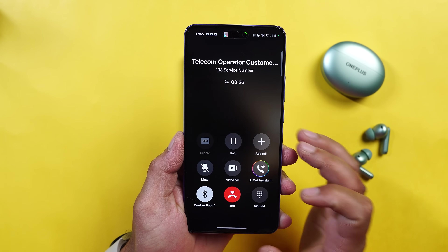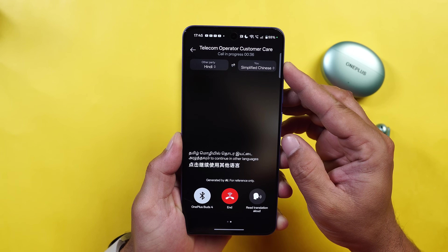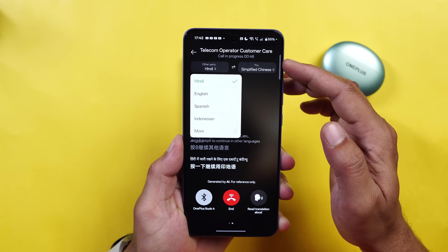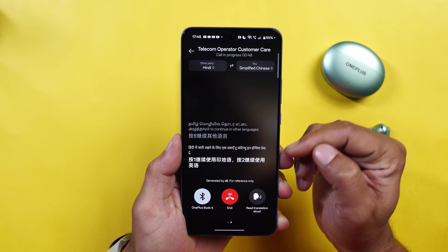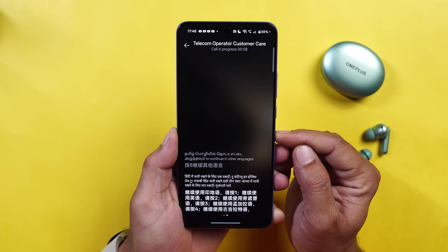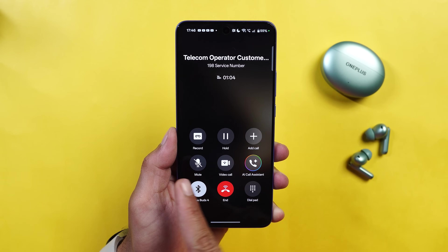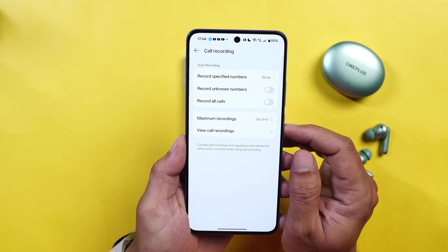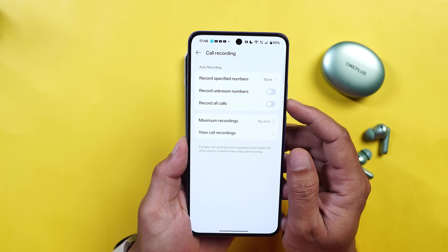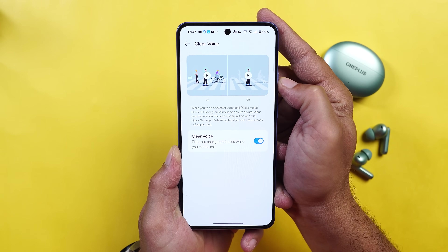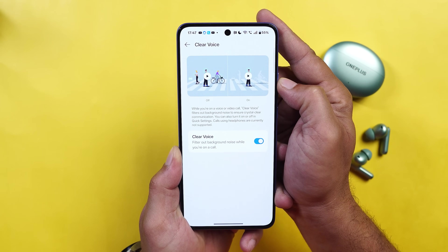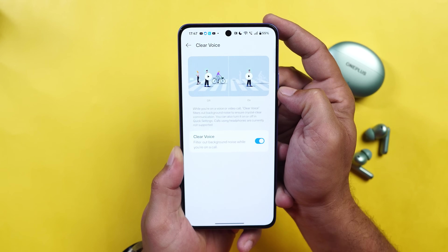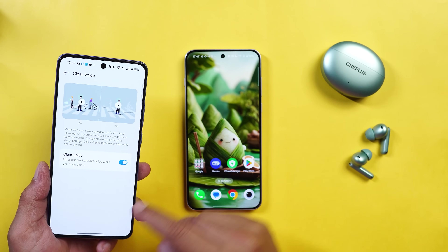Currently it doesn't support many languages but Hindi has been added. After that we also have a call translate feature. For example, if someone is calling you in a different language, you can select the other party's language and also select your own language. The entire conversation will be shown on screen so you can easily interact with the other party. Call recording is also there, and you also get an option to record calls automatically which can be set from the call recording settings — we have an option called record all calls. There's also a feature called Clear Voice which can be found in the sound settings. Once enabled, it filters out background noise for better communication. This feature is available on both devices.